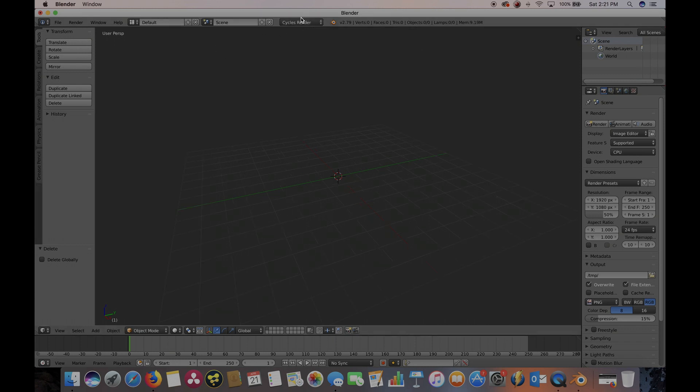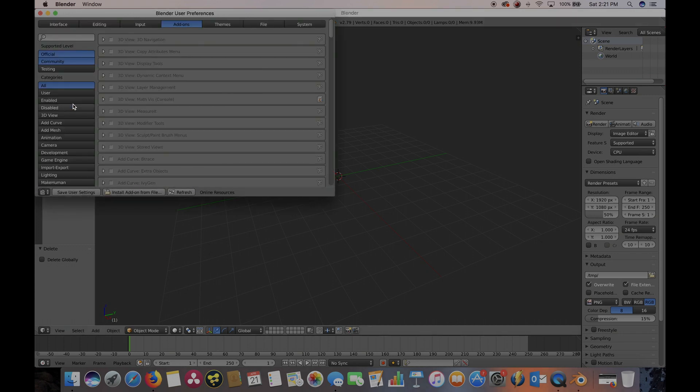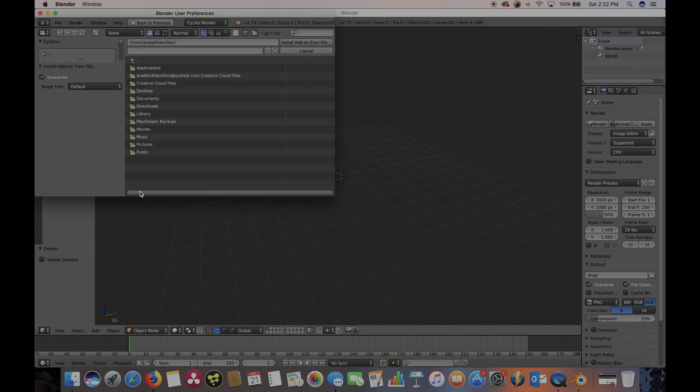Once we've switched to Cycles Rendering Engine, we're going to go to the top here to File, User Preferences. Then go ahead and make sure Add-ons is selected. Then go to Install Add-on from File. And now we're just going to navigate to the Light Architect folder.